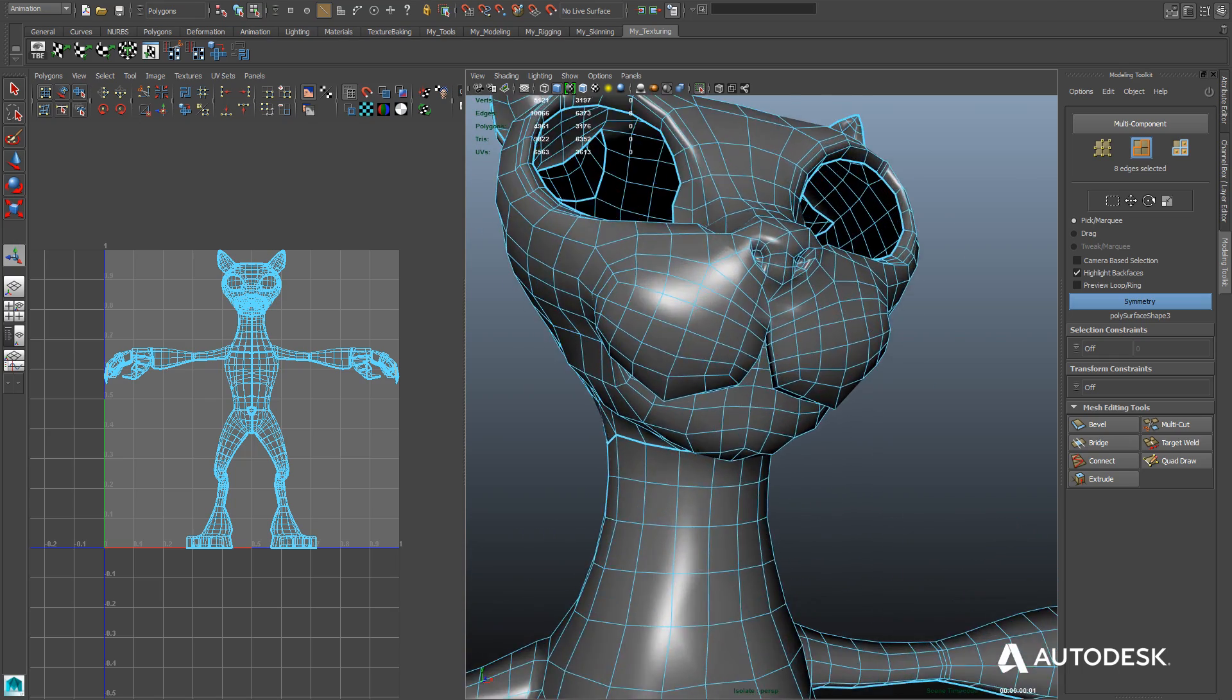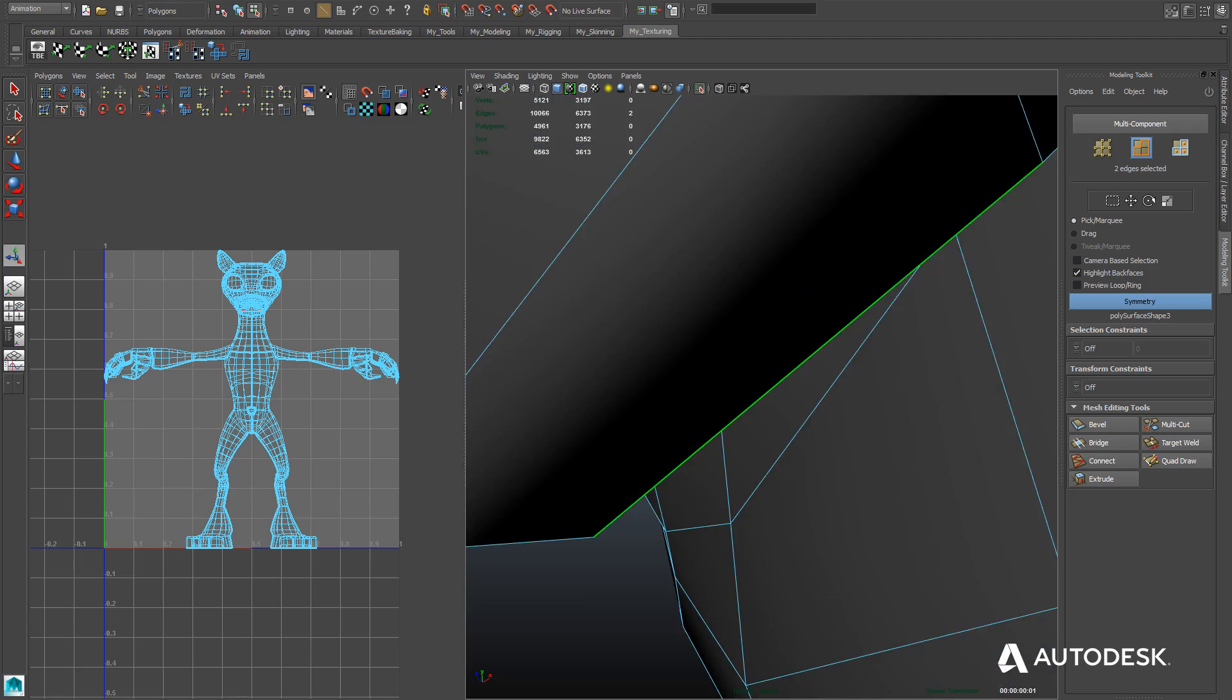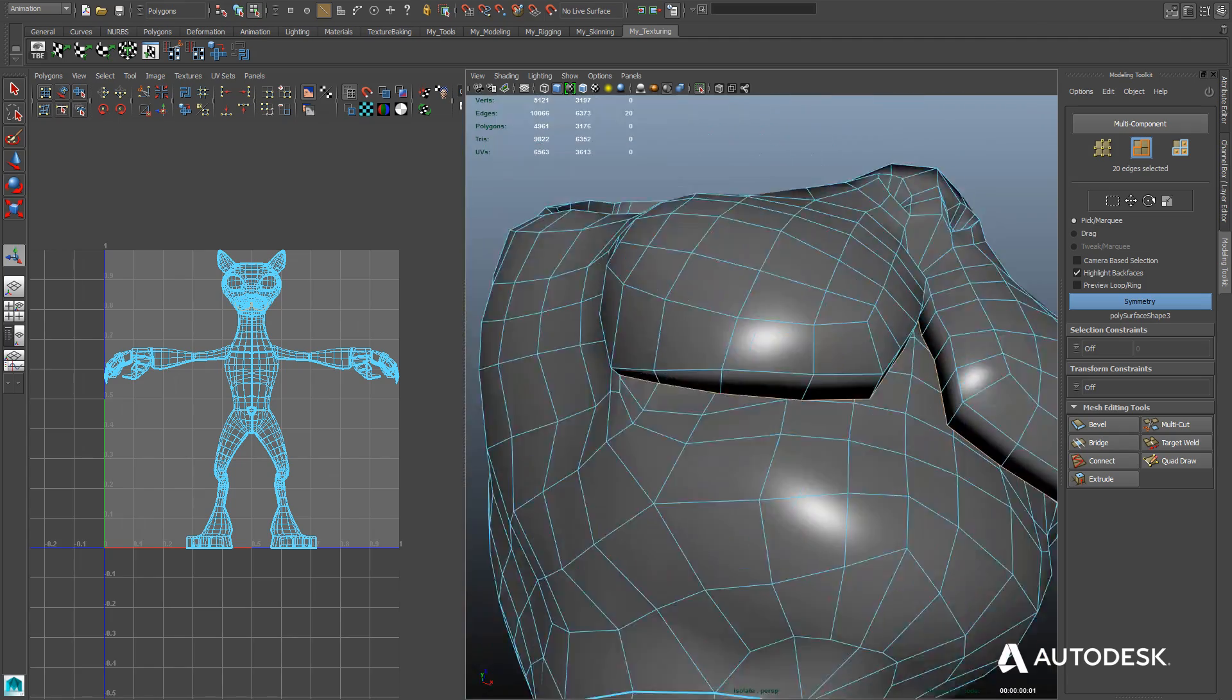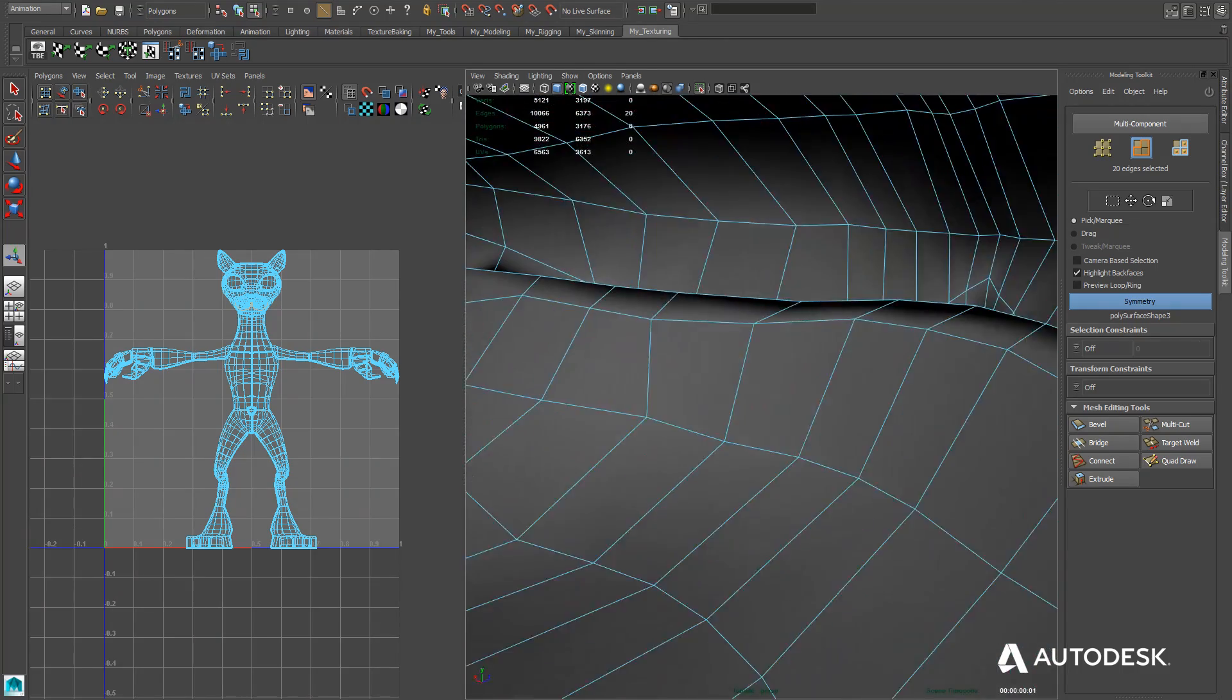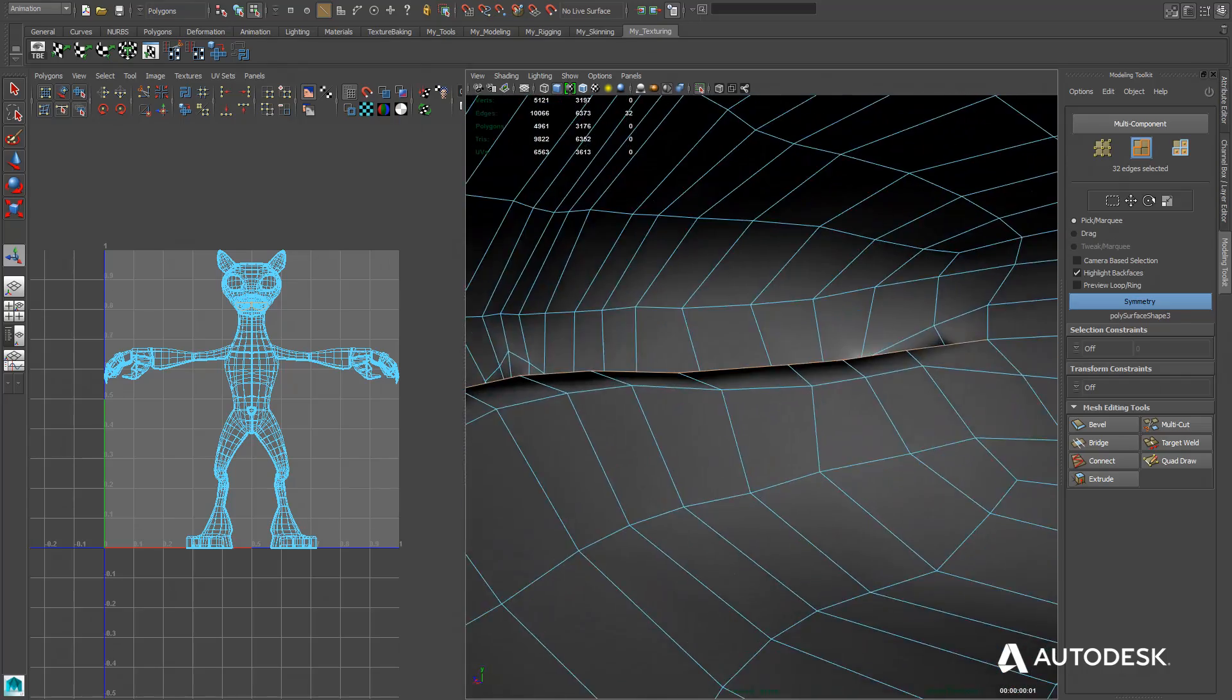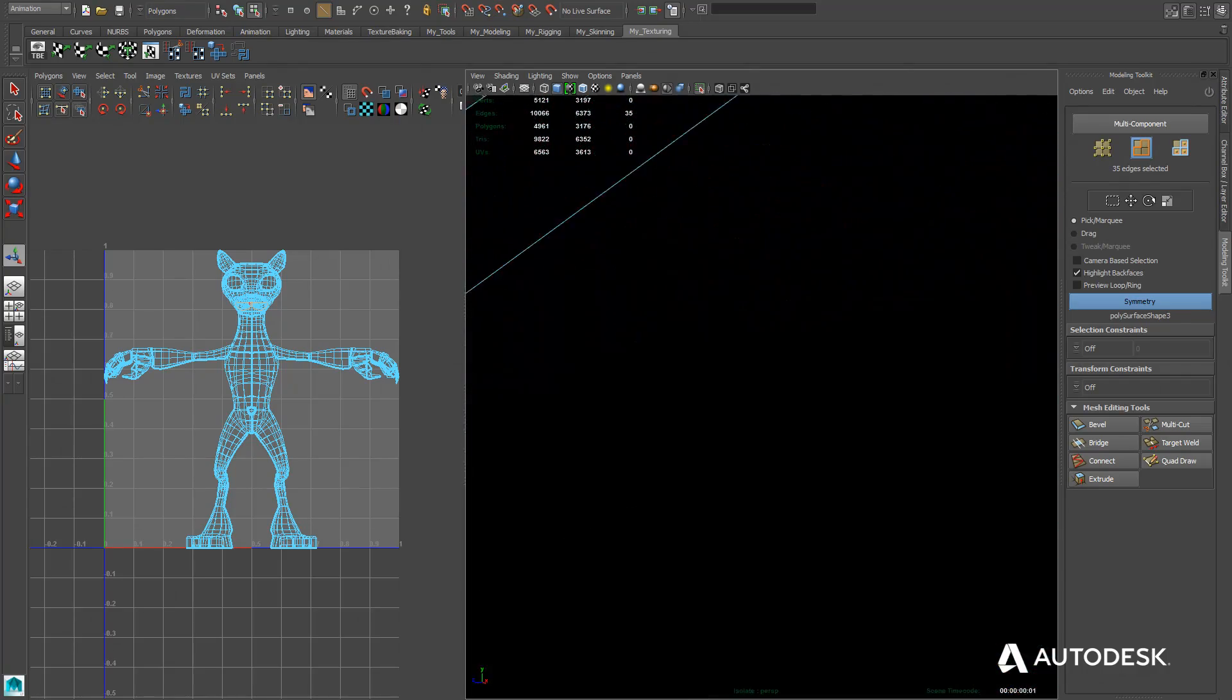Now you may want to not cut the hand off separately from the arm. You can always go back and make adjustments there. Now you can see here that I've actually added a mouth to my character. And so now I'm going to have to cut the interior of the mouth off of the rest of the head.